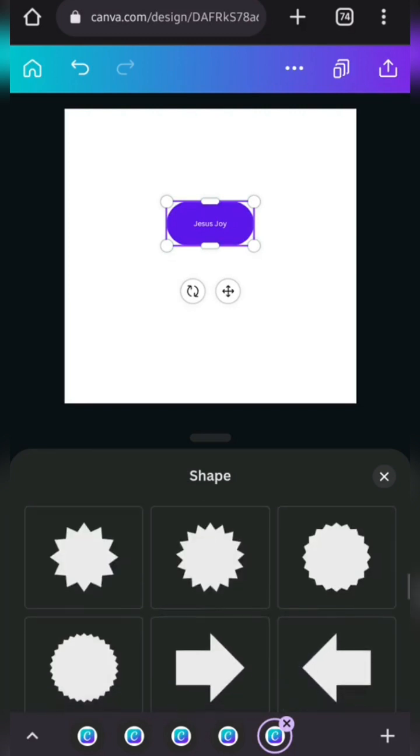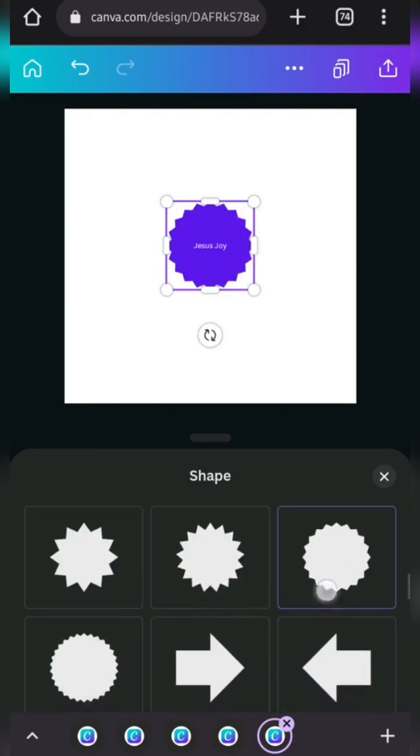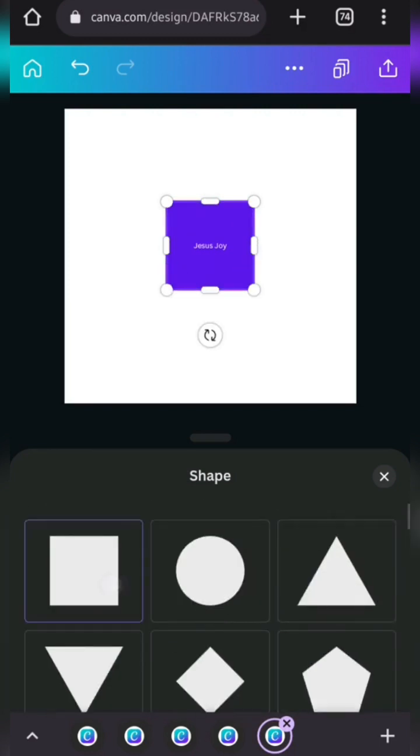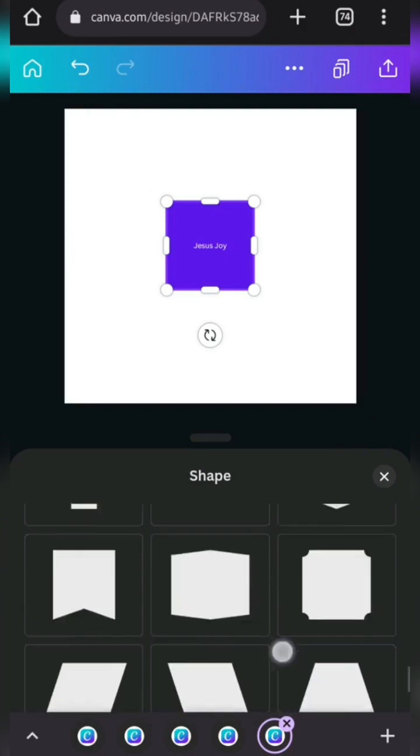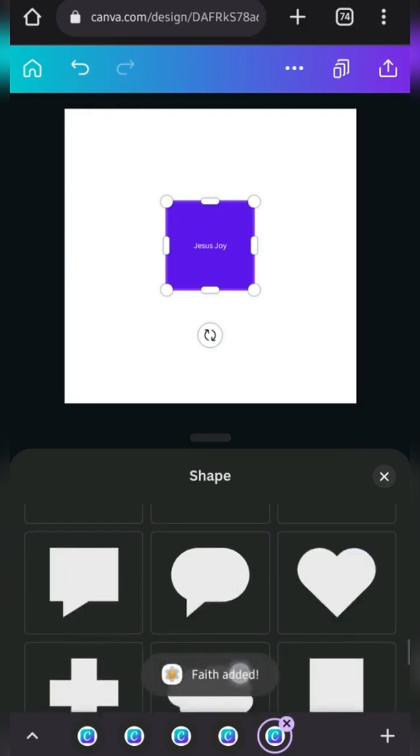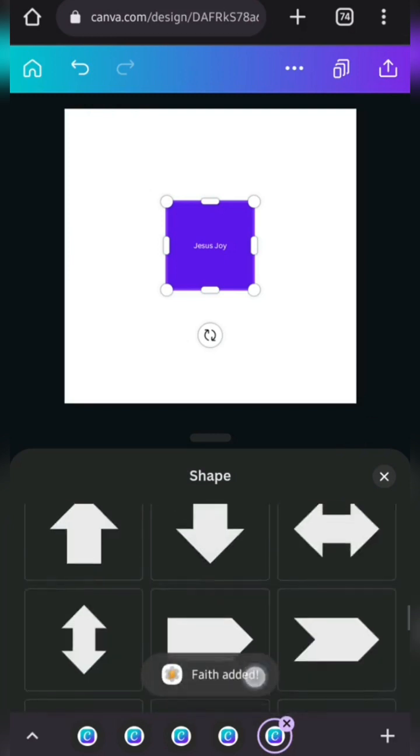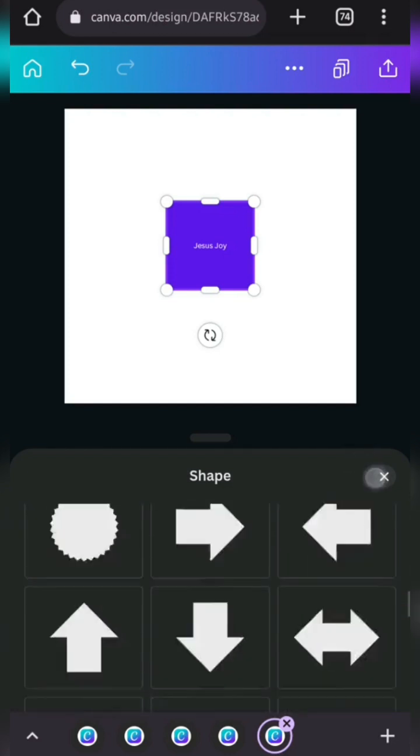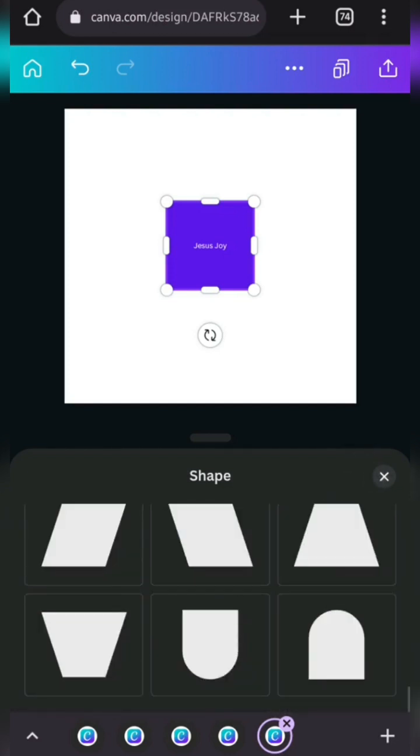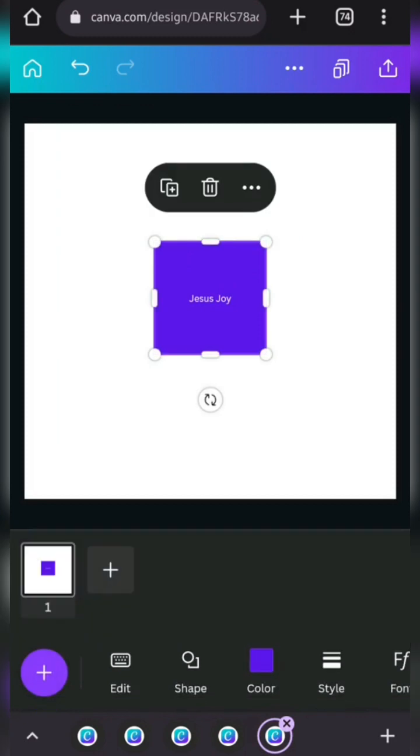No, we're going to use this one because I want to show you guys an example of something. So, these are different other shapes that you can use with Canva, or, let me say, the ones that are available to you to use here.